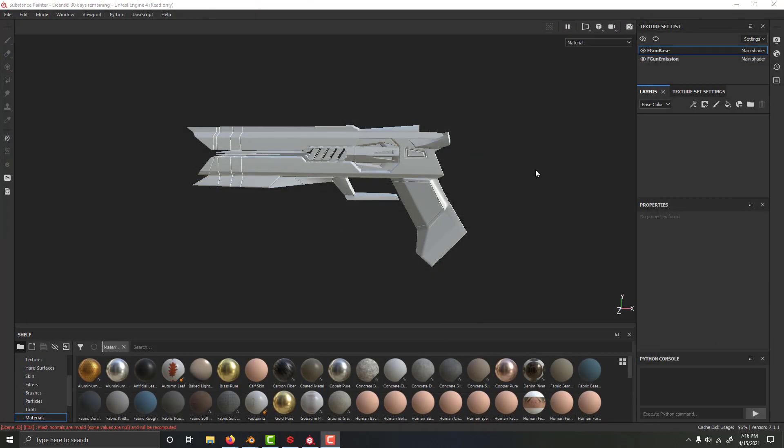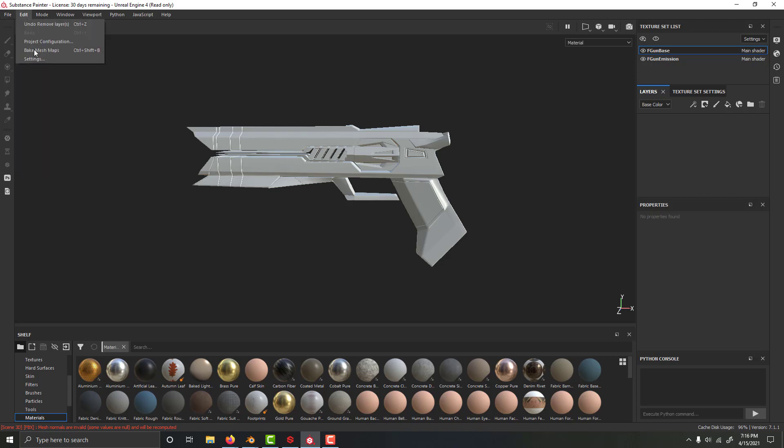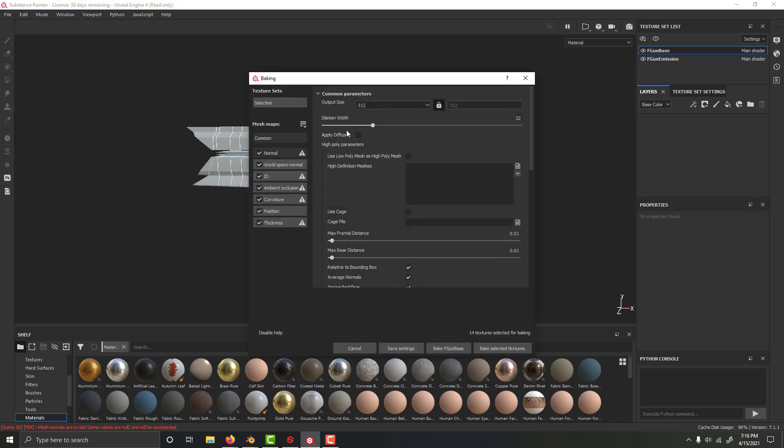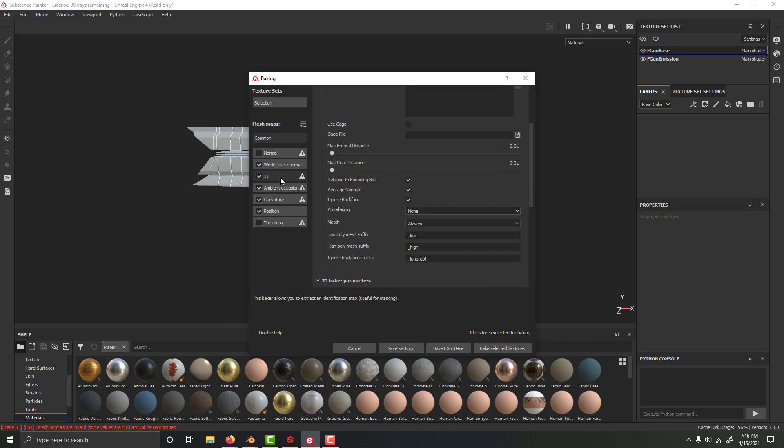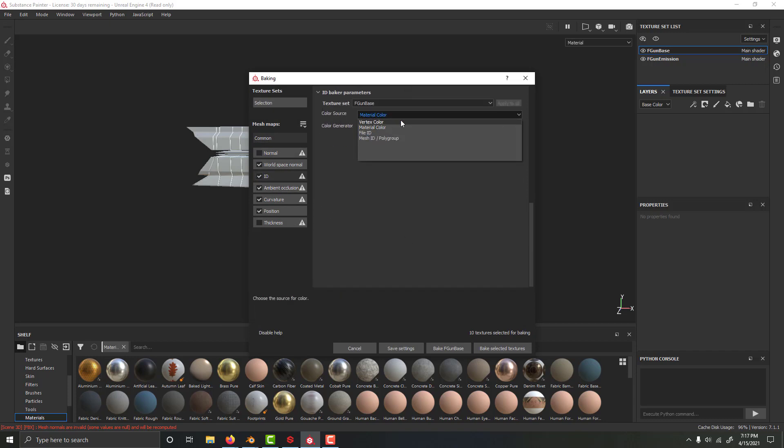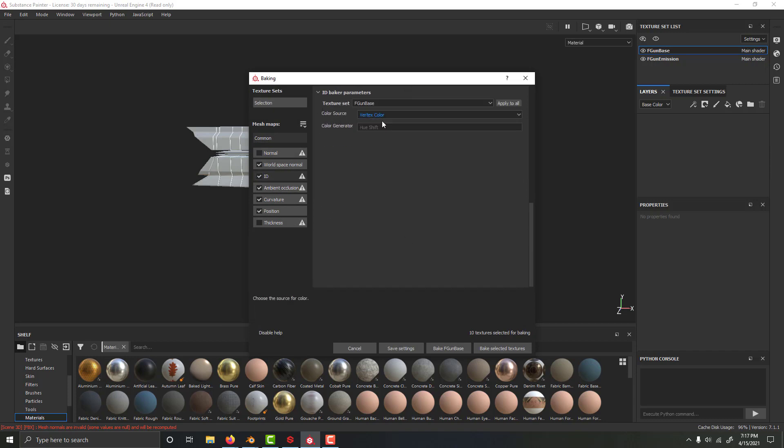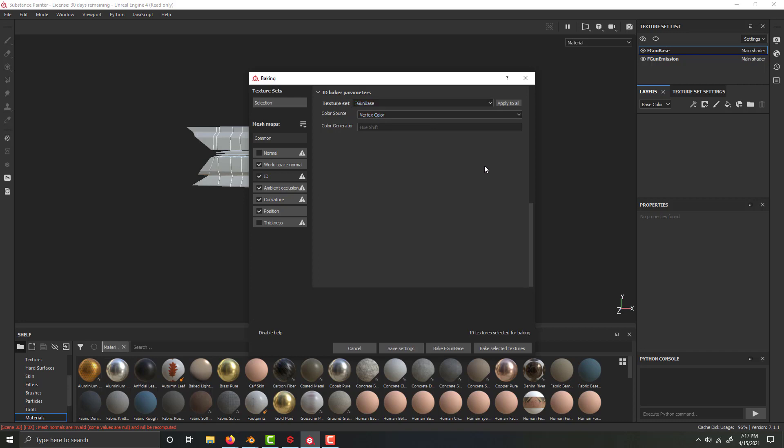And if you want to know how to use that in substance, all you need to do after you import it, you don't need to do anything special when you import it, just come up to edit, and then bake mesh maps, and then you just need to come to ID here, and change this to vertex color, and make sure you have the right one selected there.